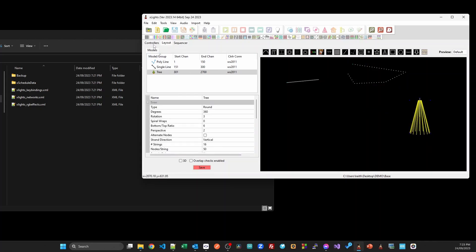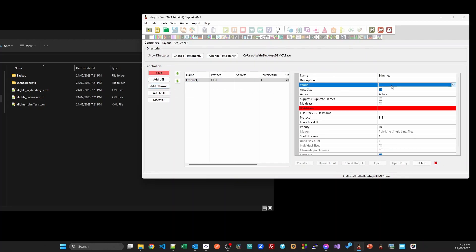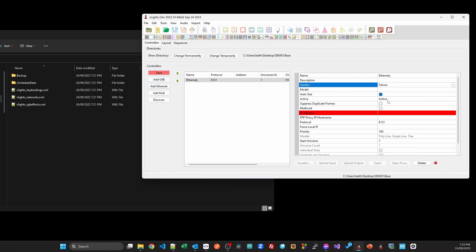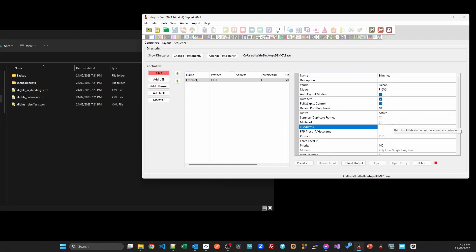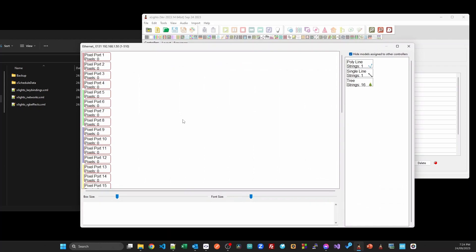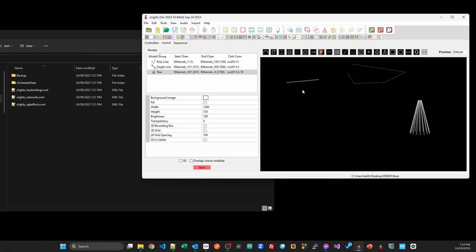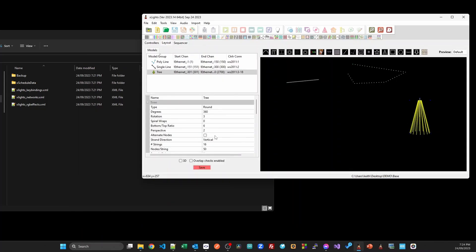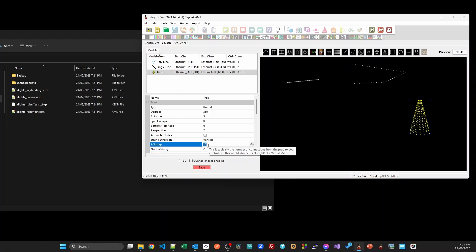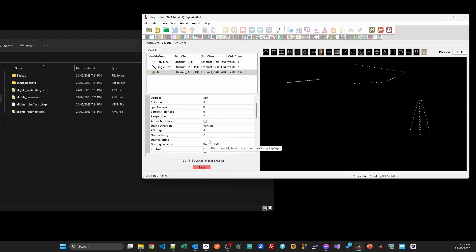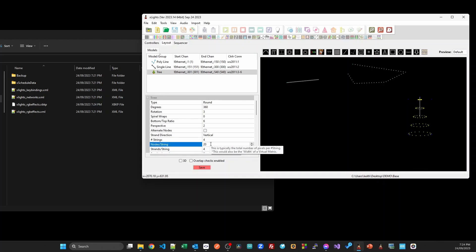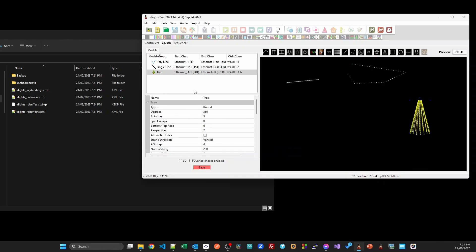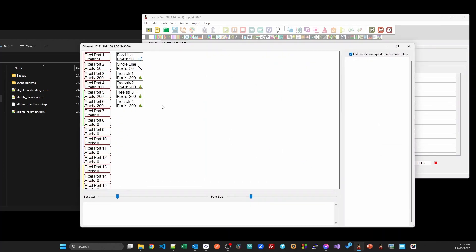I'm going to have some controllers, so I'm going to add in an ethernet controller, choose a falcon controller v5 at 192.168.1.50. I'll visualize it and I'm going to throw these models onto it. I'll quickly edit this tree so that there are 200 pixels, four strings, and four strands per string. Now that's only using up the four ports, which all looks really good.